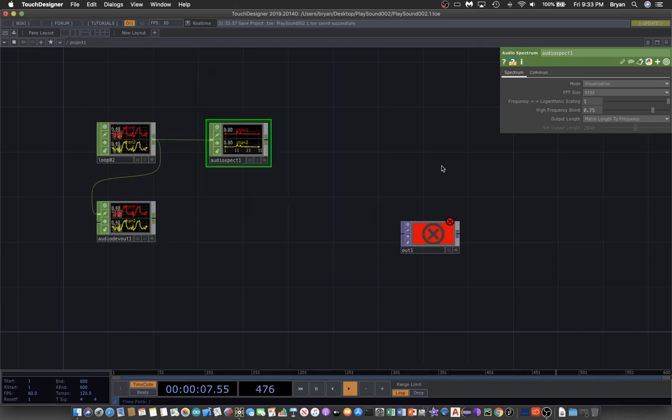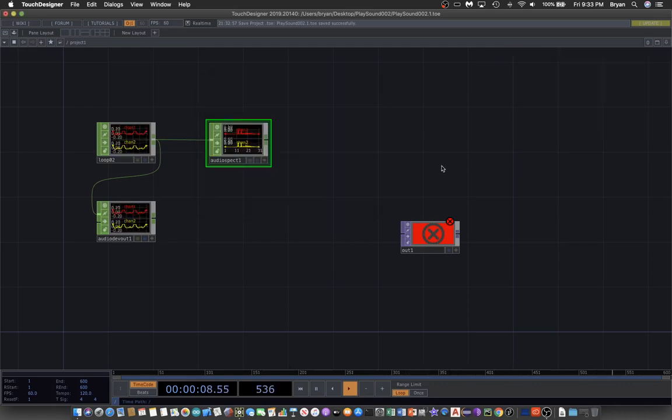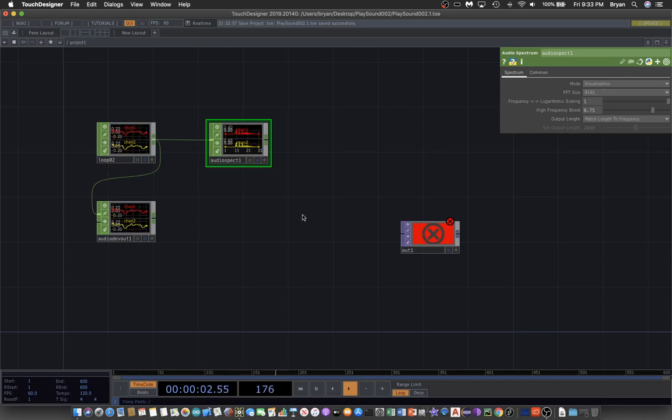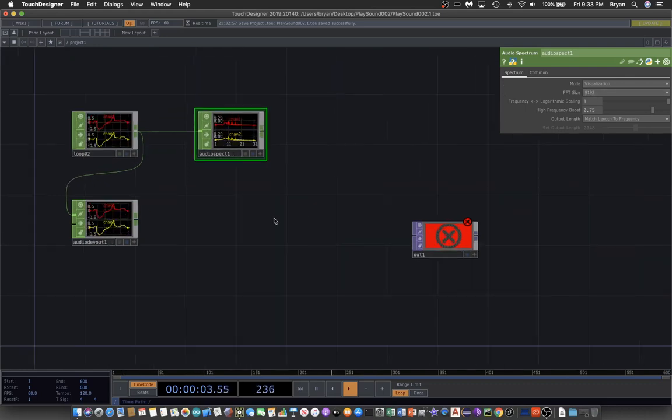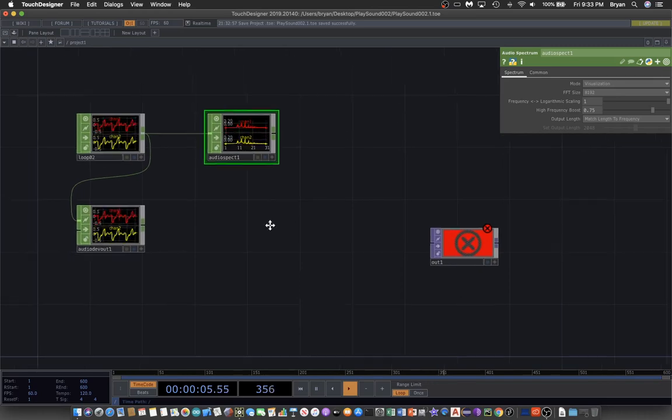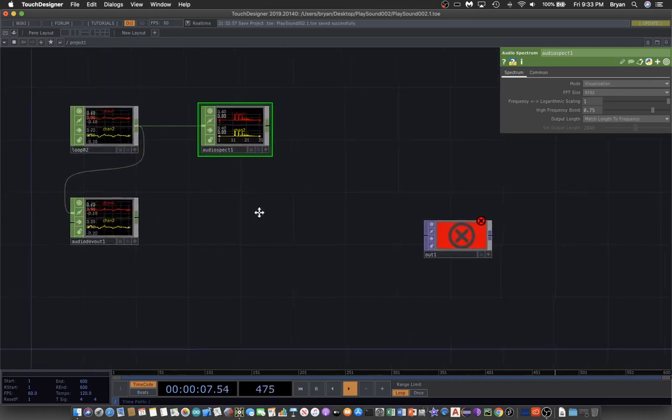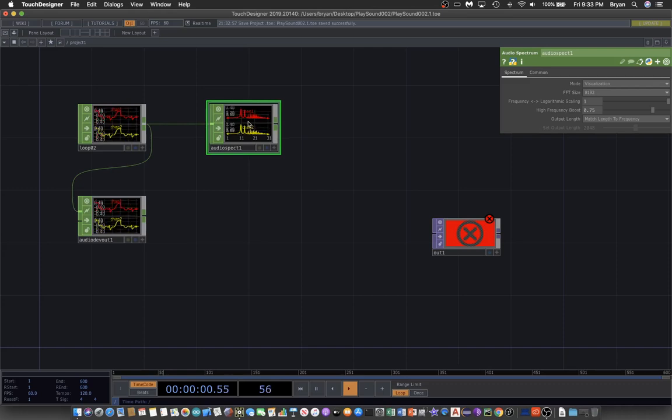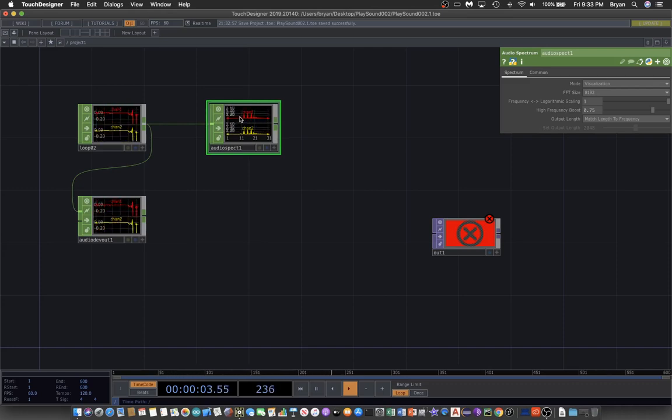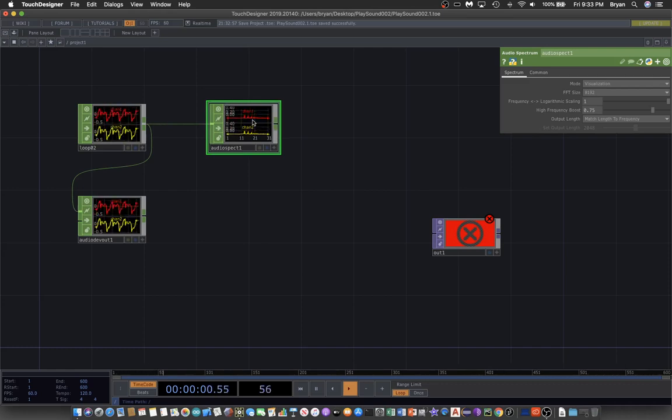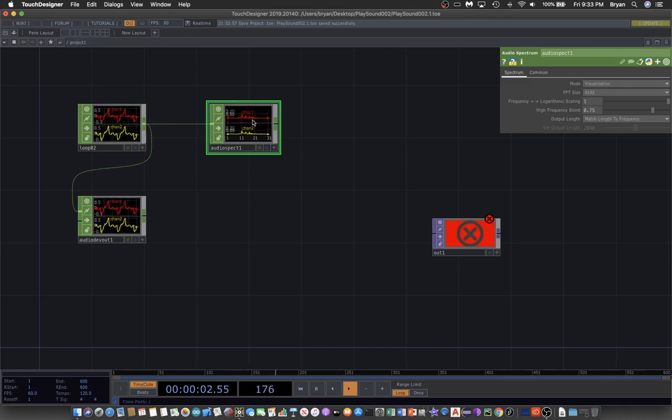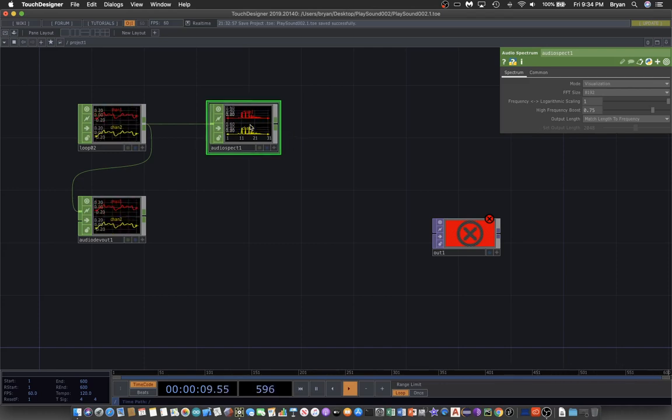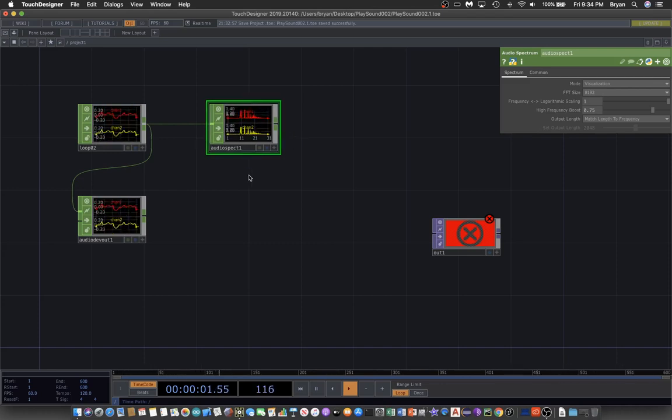In the parameter window, we can customize the details of the spectrum. What we're going to do is try to make use of either channel 1 or channel 2 - that graph or diagram - and convert it into a TOP, that's a texture operator, an image. Then use the image to visualize that particular sample of the sound.